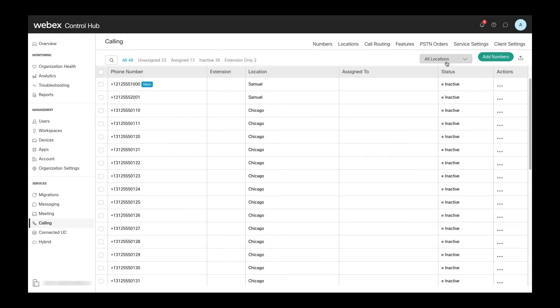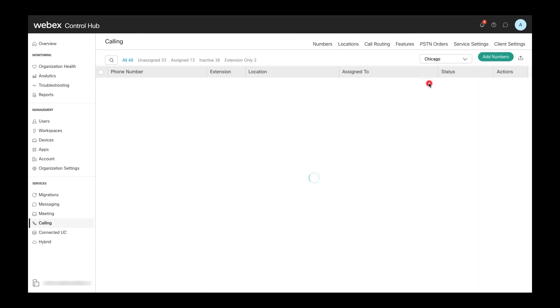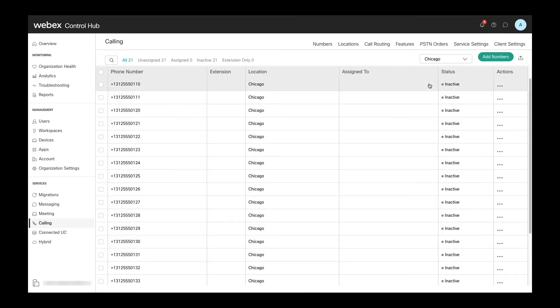The newly added phone numbers immediately show up in the Numbers tab, and you can see them here when we search for all numbers in our Chicago location.